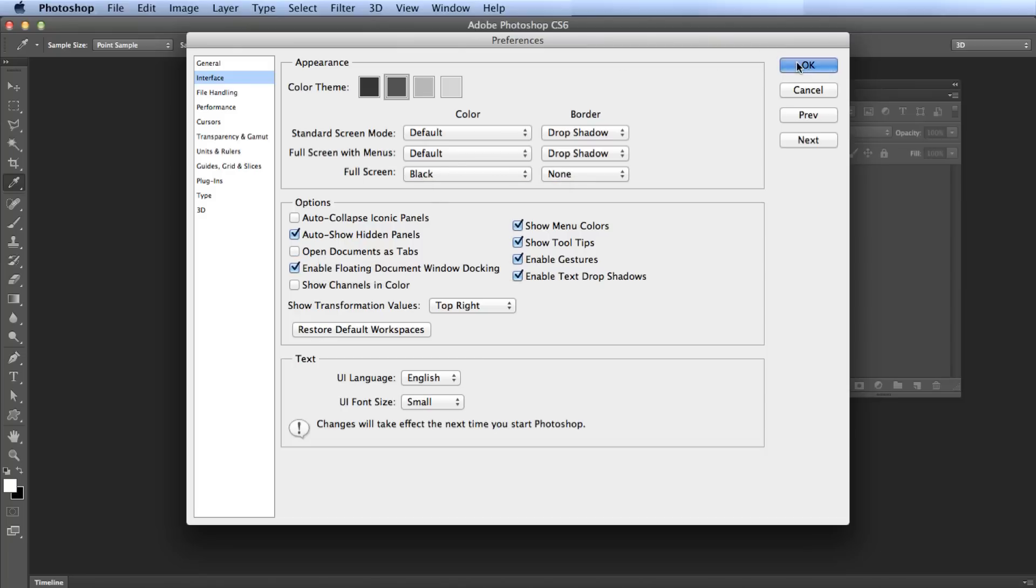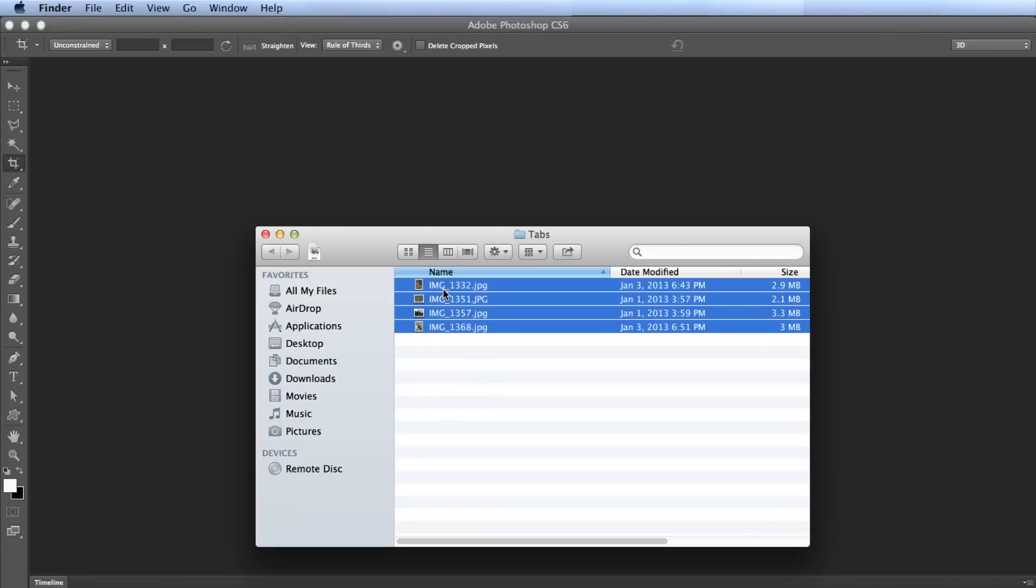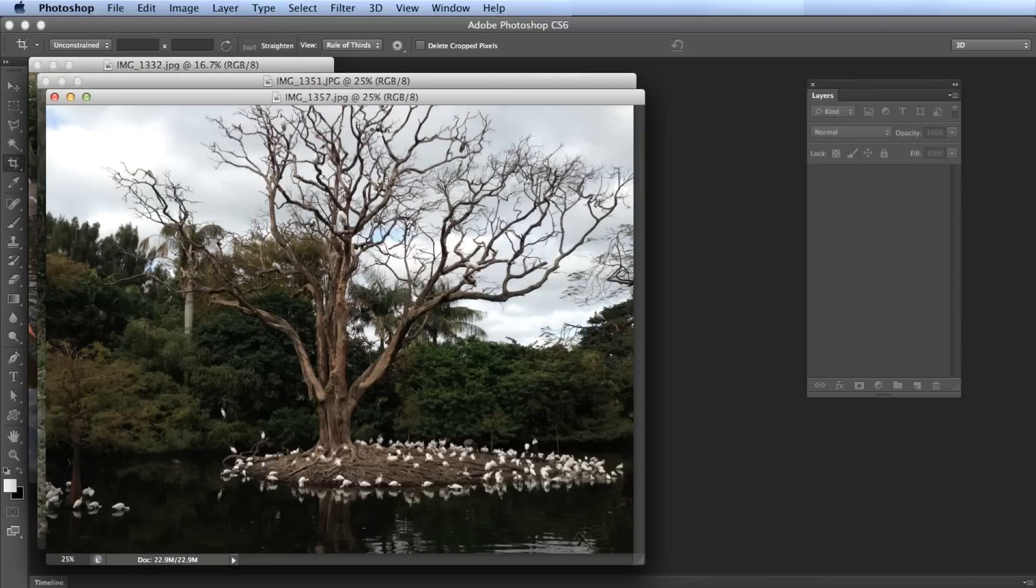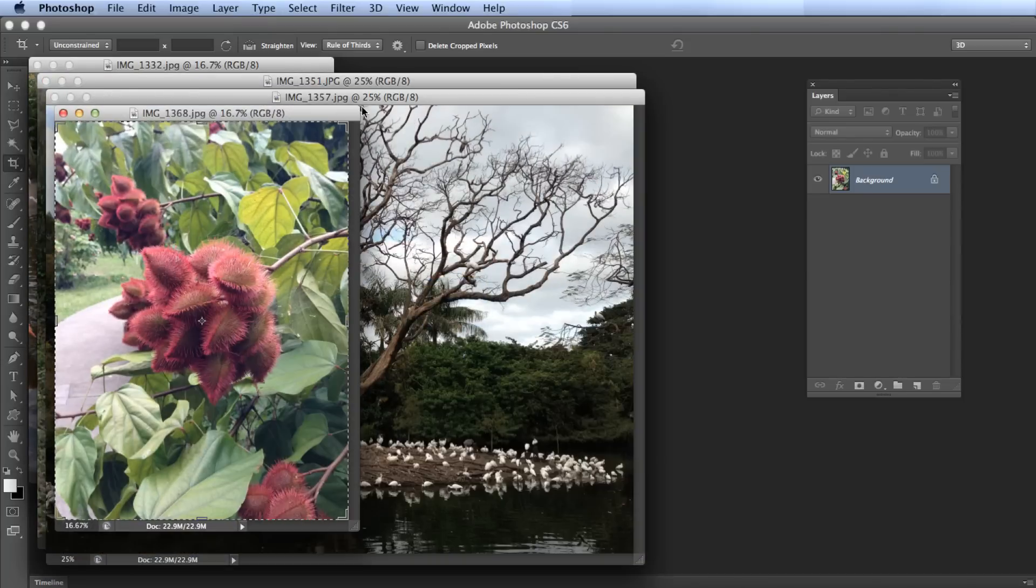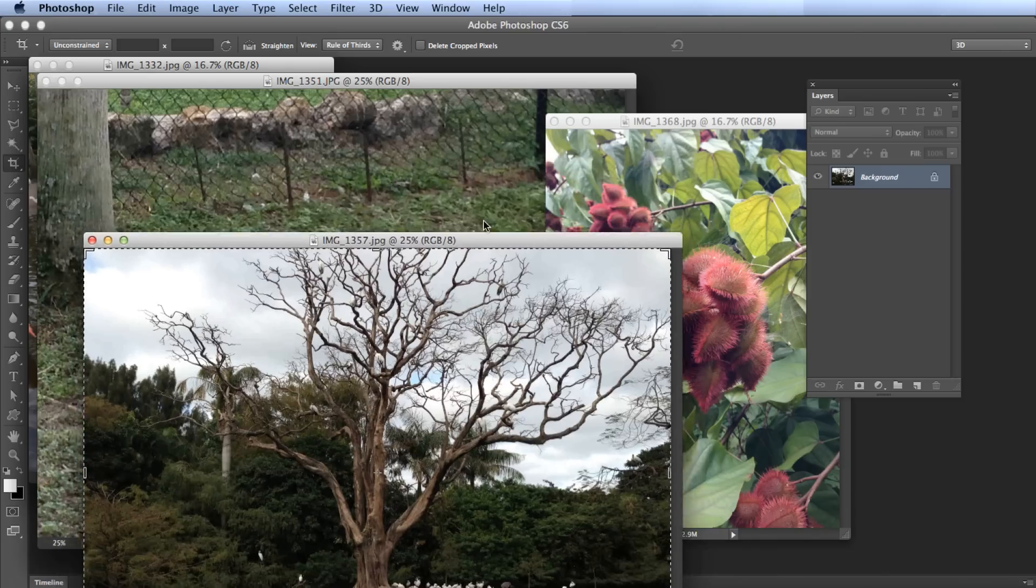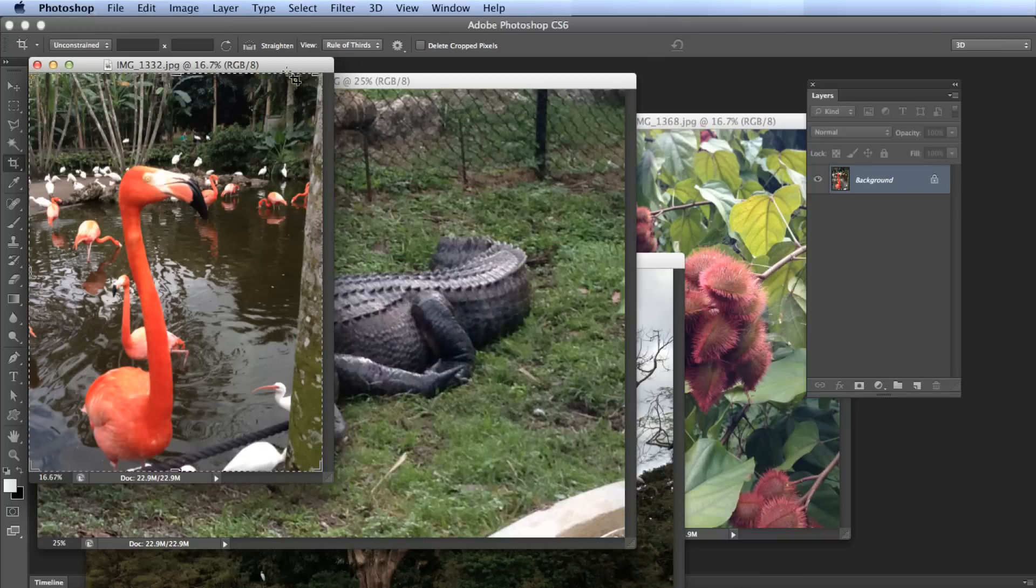Now your files will open up in their own window like this. You can drag them, do them however you want. This is how I like it. If you do too, this is how you do it.